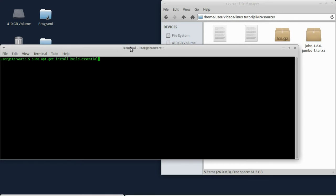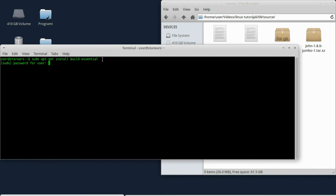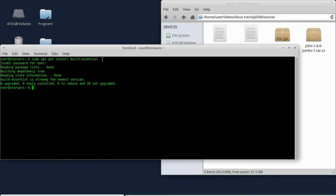Dakle, da biste kompilirali source morate da imate instaliran neki kompajler, odnosno GCC kompajler. Da sve to ne biste instalirali pojedinačno, instalirajte build-essentials, ako već nemate instalirano, komandom: sudo apt-get install build-essentials. Pritisnite enter i ukucajte vašu sudo šifru. Ja sam već to instalirao, tako da se sad ovdje ništa nije instaliralo.